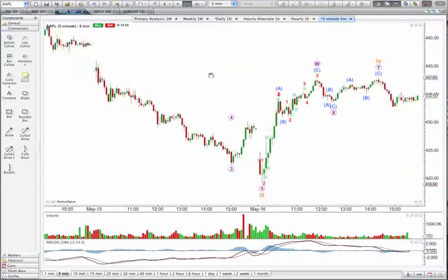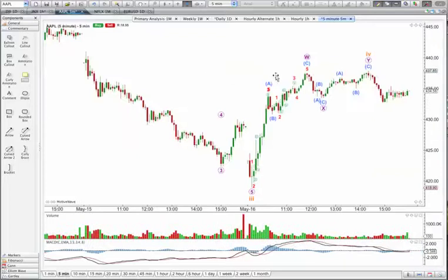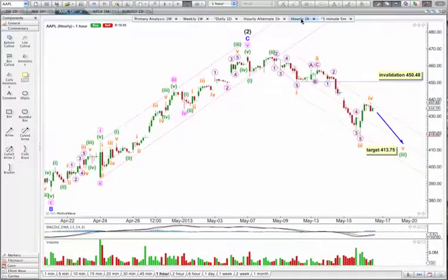So if that's a WXY and we've got a new low below this point, the probability that it's over is reasonably good. There's my hourly chart — I'll save that and create a PNG.